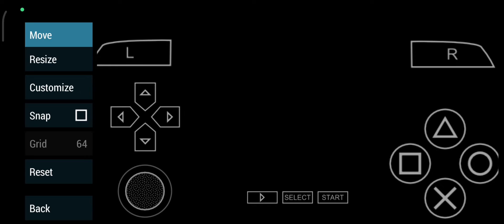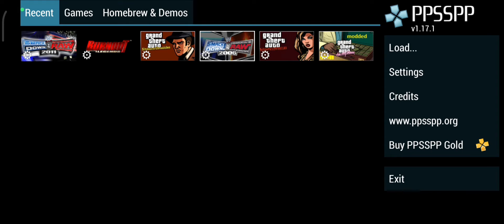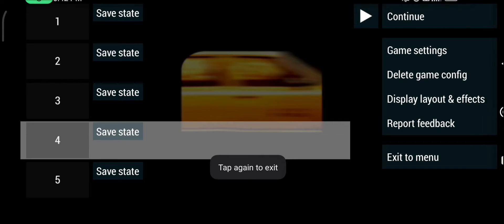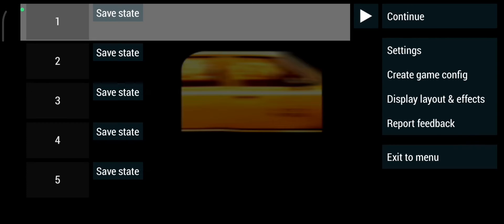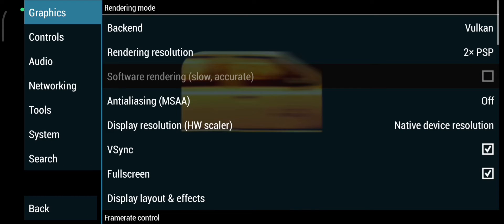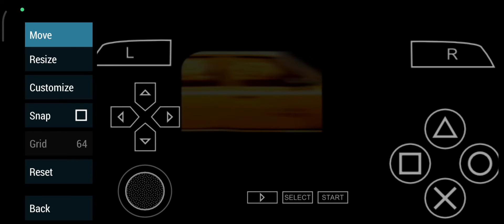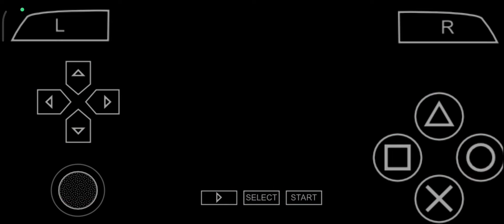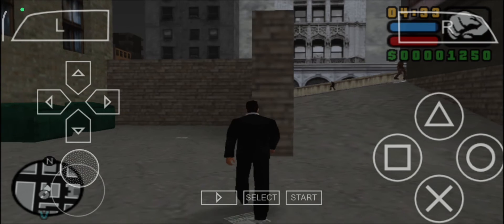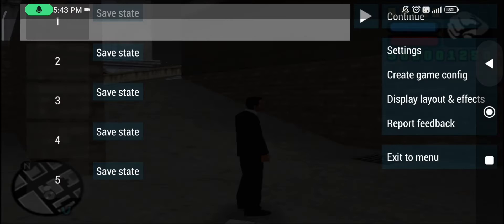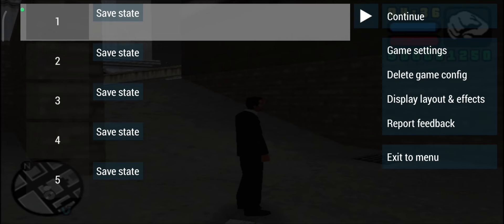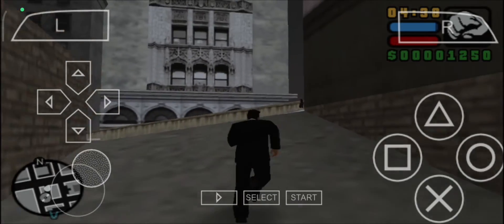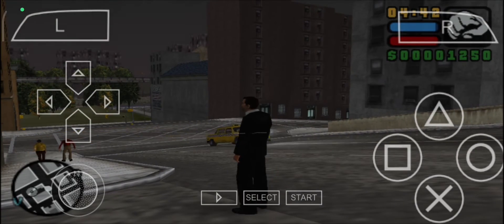Next, I'm going to look at custom controls for a specific game as an example. I'm going to delete the game config — after deleting it, the controls will be the same as the general default we just set up. This is what the standard controls look like. You can also make the analog stick larger. Right now the game is using the default layout, which applies to any game I play.